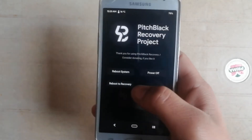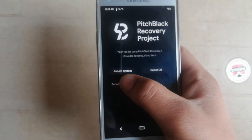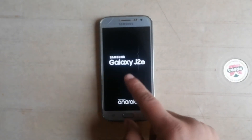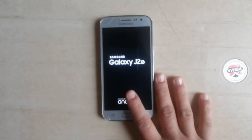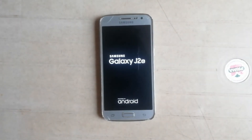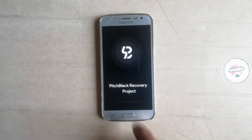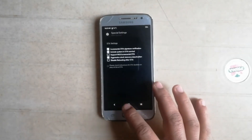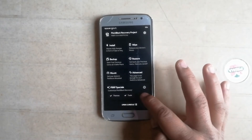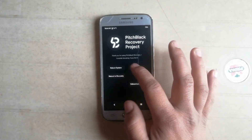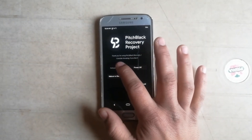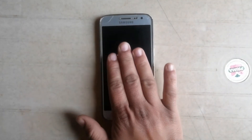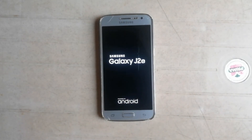I'm going to reboot back into recovery by clicking reboot recovery and waiting for the phone to boot up again. Then I'll reboot the system by pressing reboot system. Note that the first reboot may take some time, so be patient. I'll fast forward the video to keep it short.